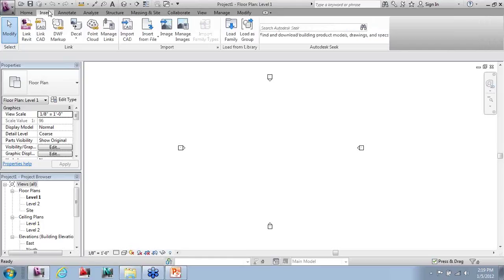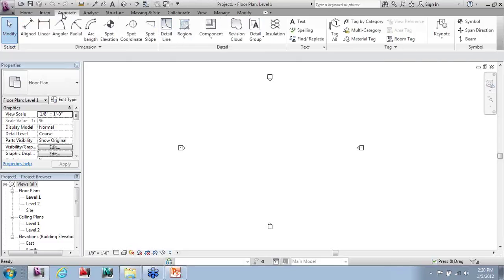The next tab is the Insert tab, which has things like linking files, bringing in CAD documentation, importing point clouds - a new feature in 2012 - managing links, importing images, and loading families. The next is our Annotation tab, which has all our dimensions, leader lines, text, hatch patterns - everything that goes into developing construction documentation is found on the Annotation tab.